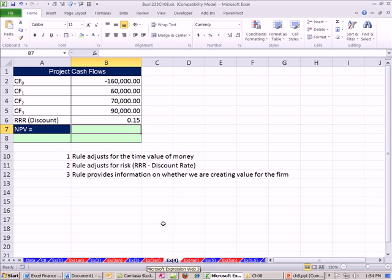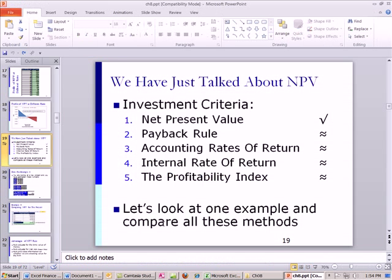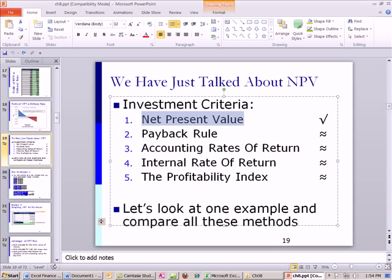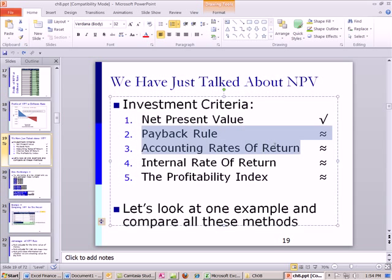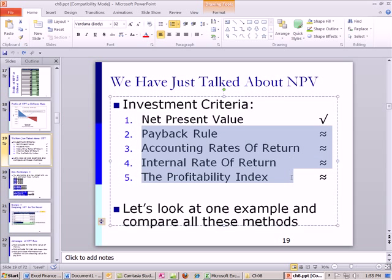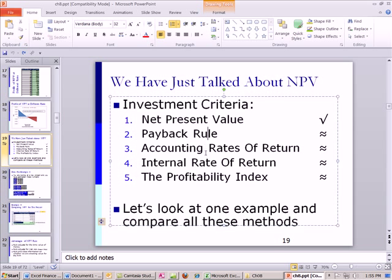This video, we're going to start looking at all of the investment criteria. So far, we've just looked at net present value. And why? Because it's the best one. Nevertheless, there are other criteria that people have: the payback rule, accounting rates of return, internal rate of return, profitability index. We'll look at all of those one at a time.